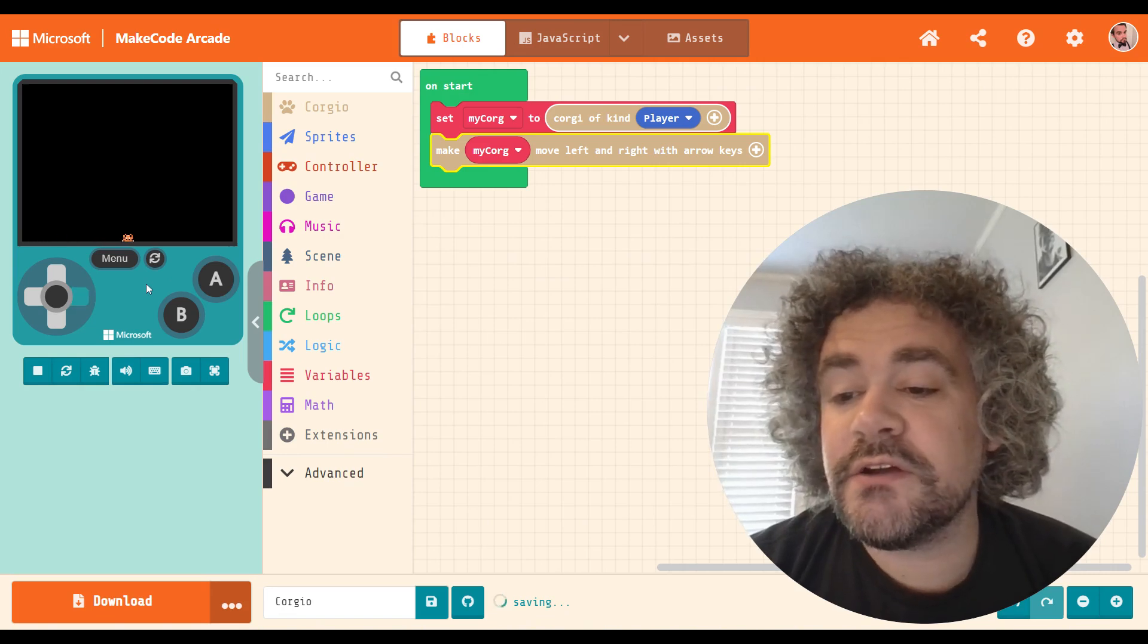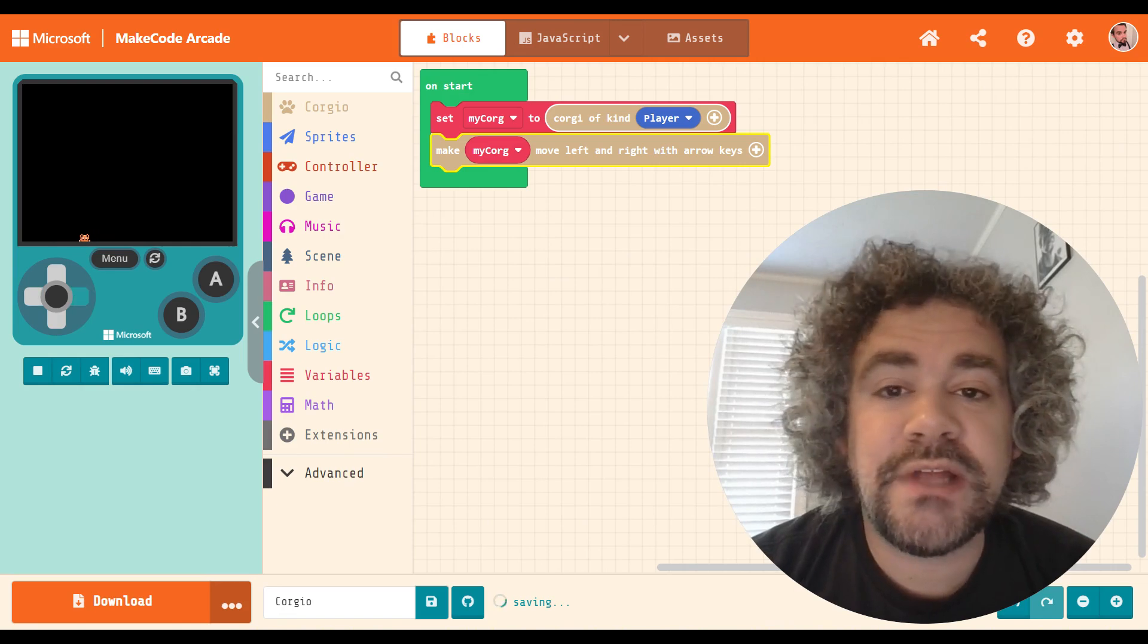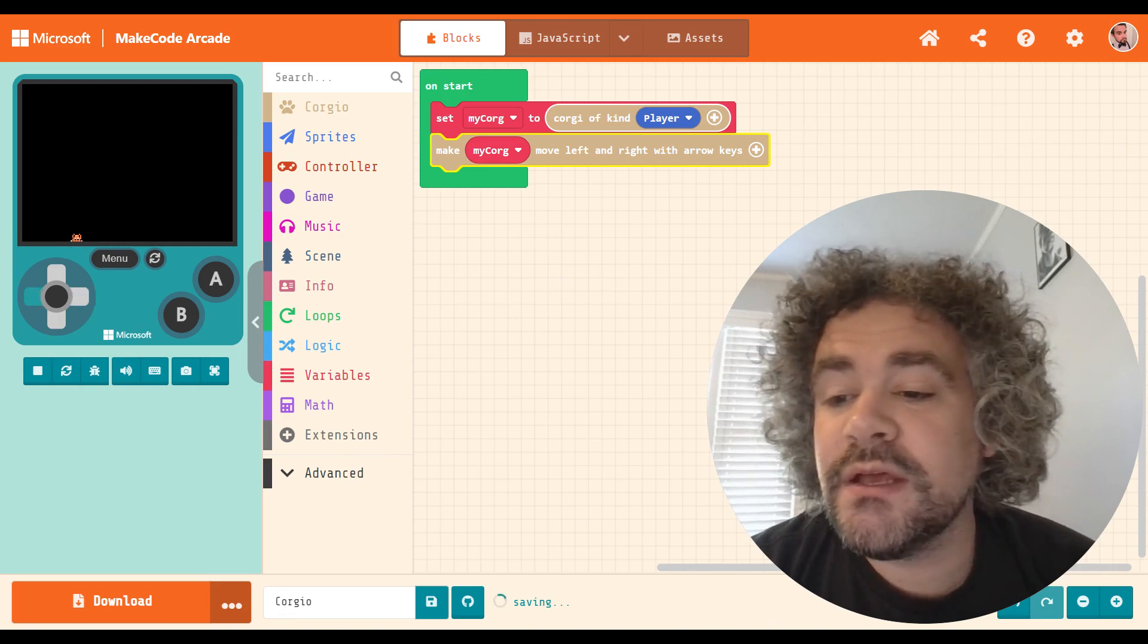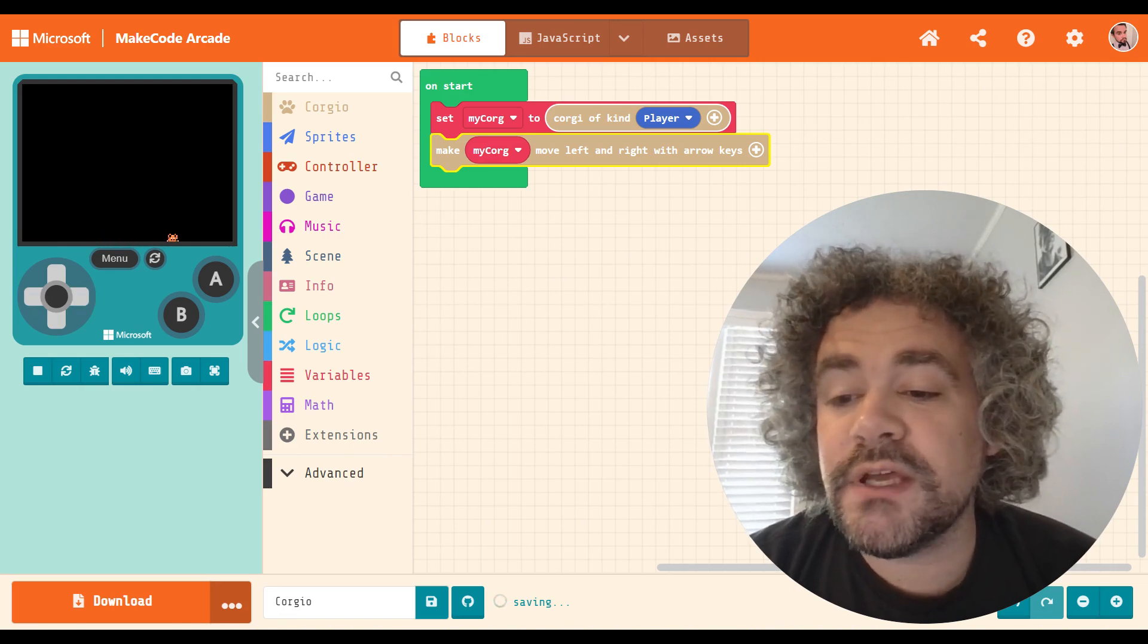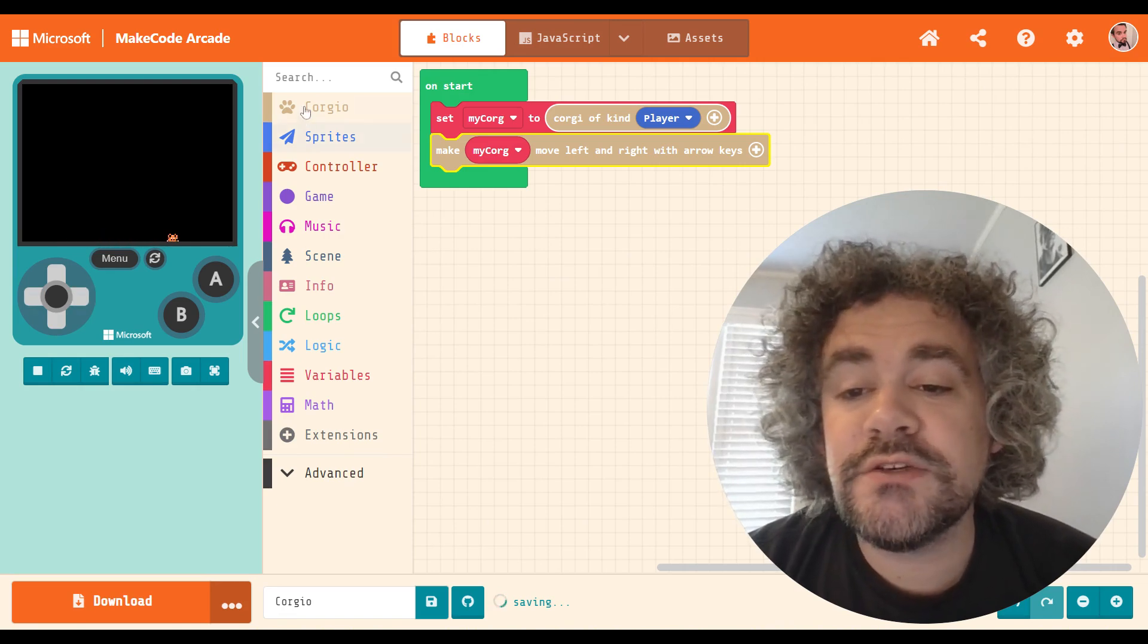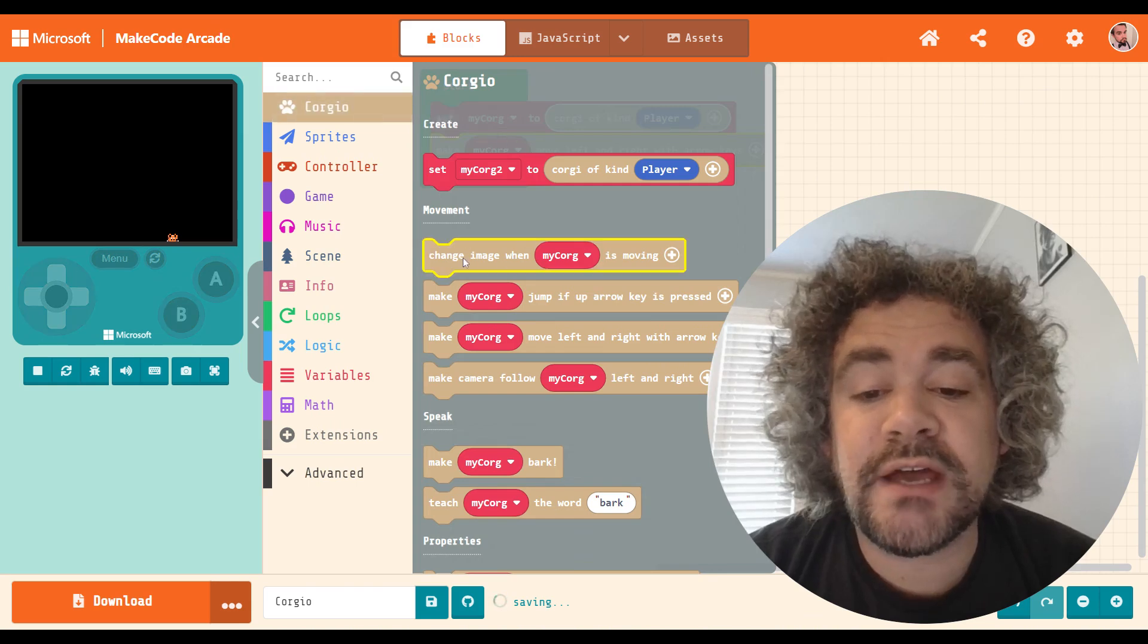Now the character does move left and right. It does not move up or down, just left and right, like a standard platformer game. However, it's not moving like we would want it to, so that would mean that we'd have to use this block.